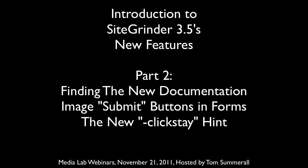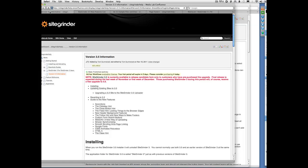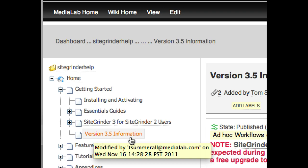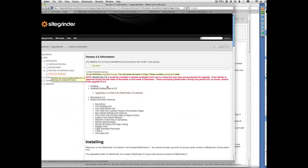I want to show you how to find out more about SiteGrinder 3.5. The best place to start is in the Getting Started section of our Documentation Wiki, where we have a page called Version 3.5 Information.